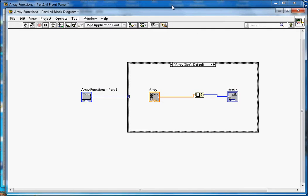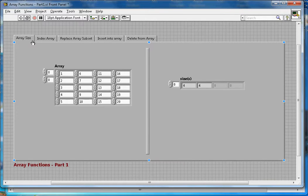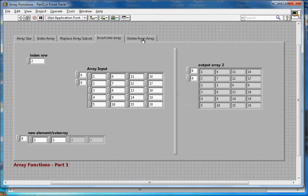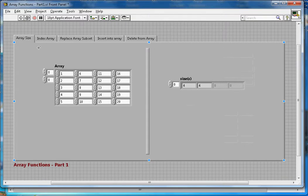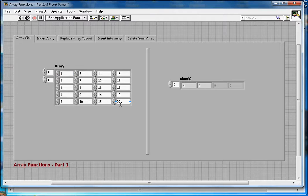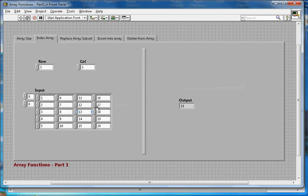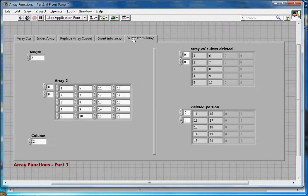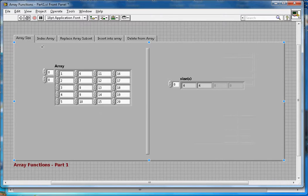Going back to the front panel, those five functions are placed in five different tabs. The array used is the same across all five — five rows and four columns with elements 1 to 20. I have put a vertical bar here to separate the input and output.